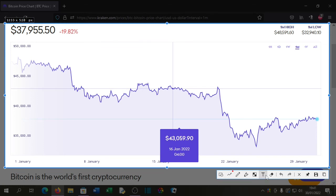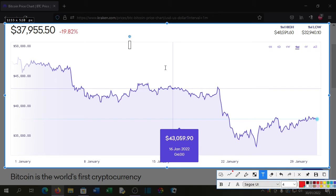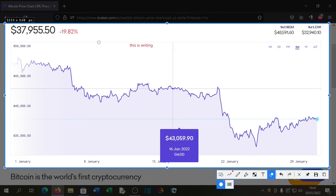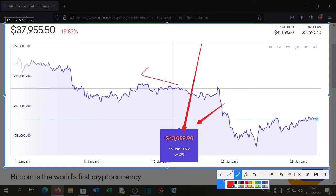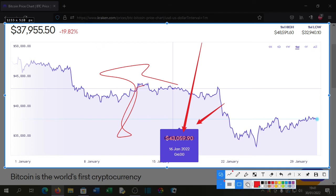What's also very nice about this program is it does have some annotation features, so you can write on the image, or you can erase anything you've written. You can highlight, you can put little arrows, and there's some customization, freehand drawing, basic shapes, and you can select the colors.